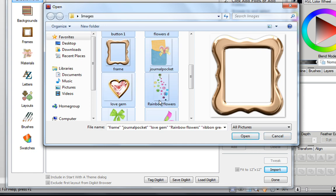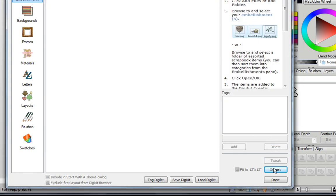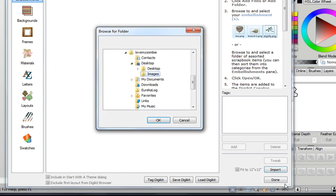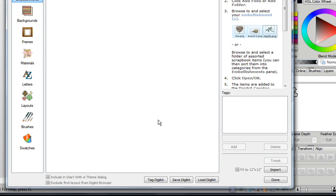Now if you've placed your images in a file folder, you can do it slightly different. I'll just click on Cancel. Just click on Import, click on Add Folder, find your file folder, click on it to select it, and click on OK.